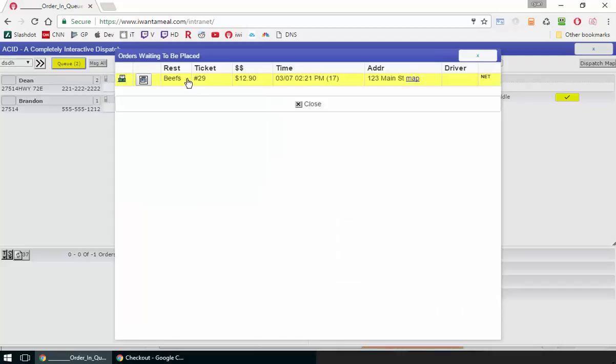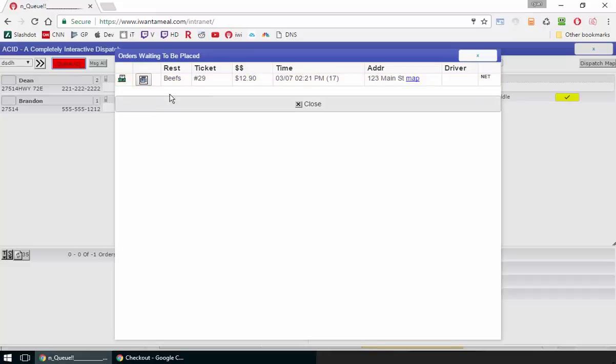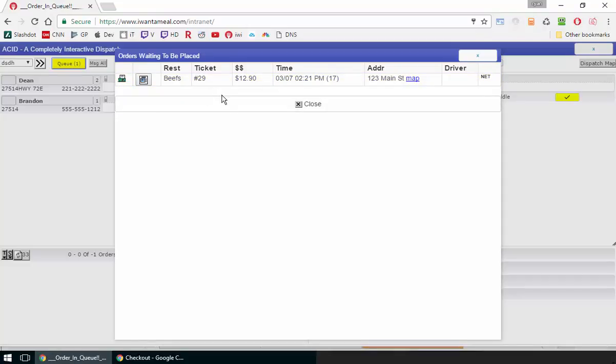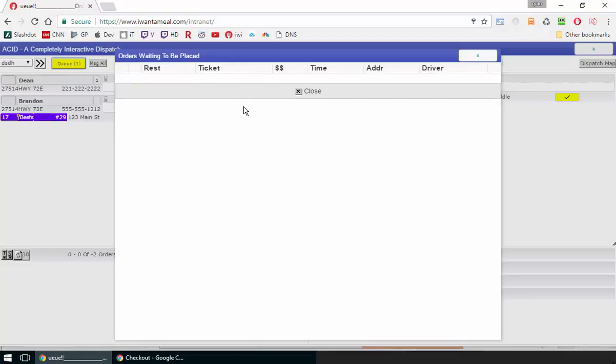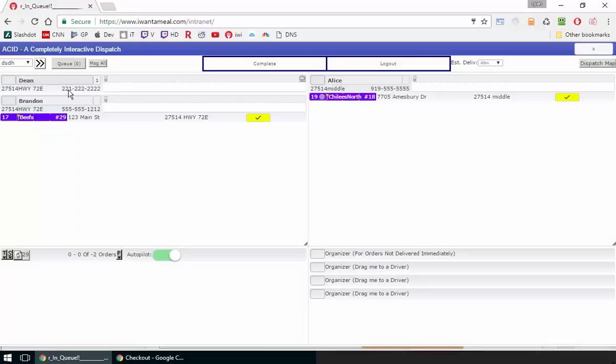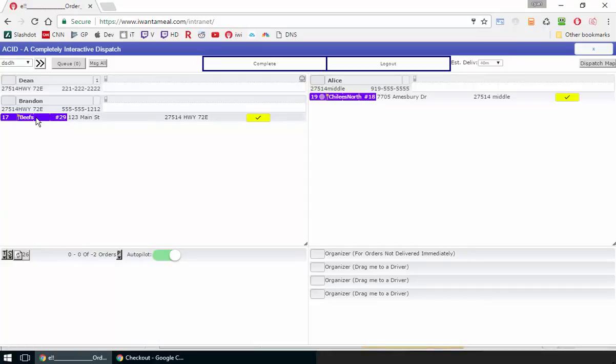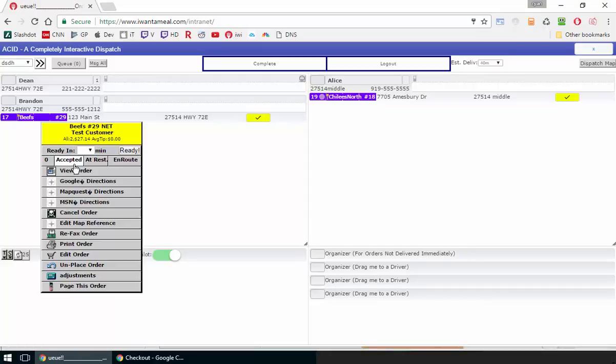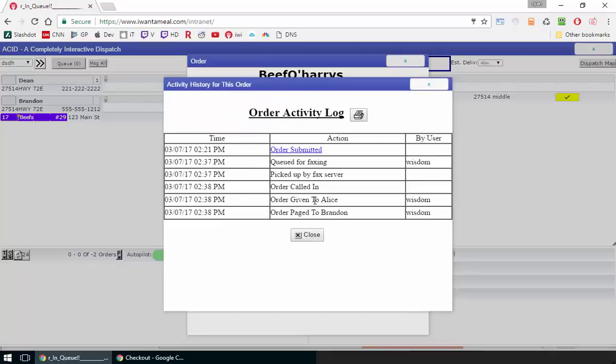This order is a faxing order, and you can see that it's faxing. Autopilot will fax the order, and it will try to refax it if it fails twice, and then it will give up after that. But that order, you can see, dropped out of the queue into the dispatch and was immediately assigned to the next available driver, Brandon. And then it was also paged to him.